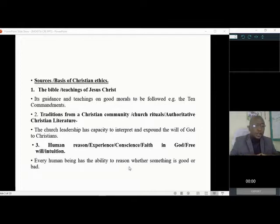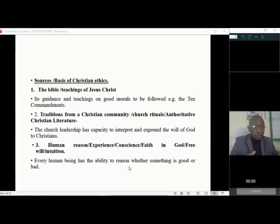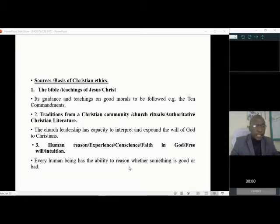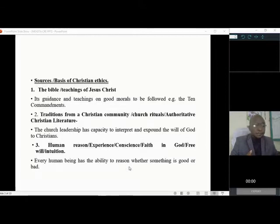Where do we get Christian ethics from? What is the basis? In a national exam, this question has been asked twice — in 2012, question 5a was: explain the basis or sources of Christian ethics. The first source is the Bible or the teachings of Jesus Christ. In the Bible, we get guidance on morals, including the Ten Commandments, such as 'do not kill.' The Bible is therefore a source of Christian ethics.